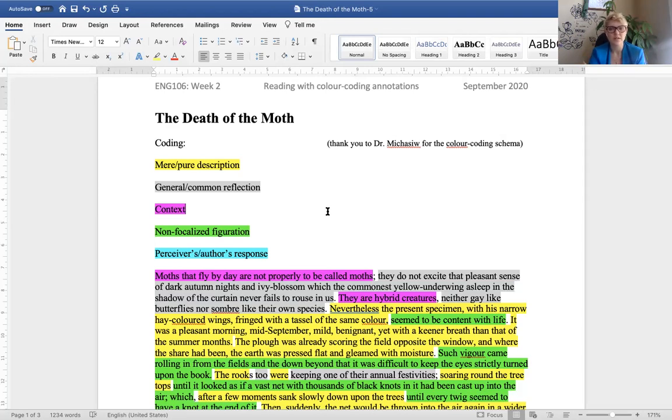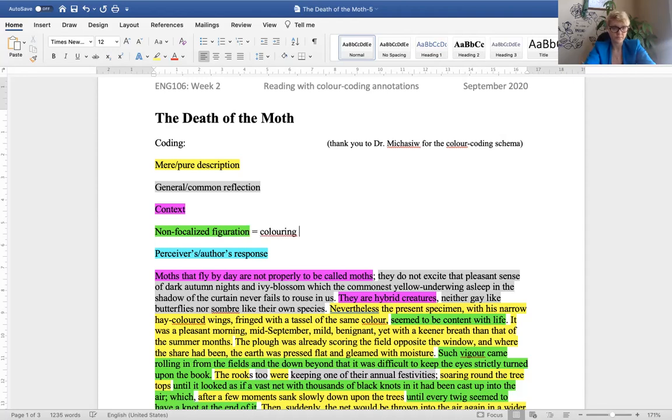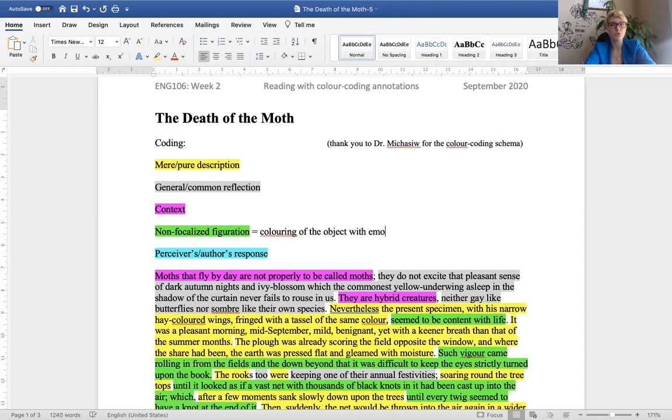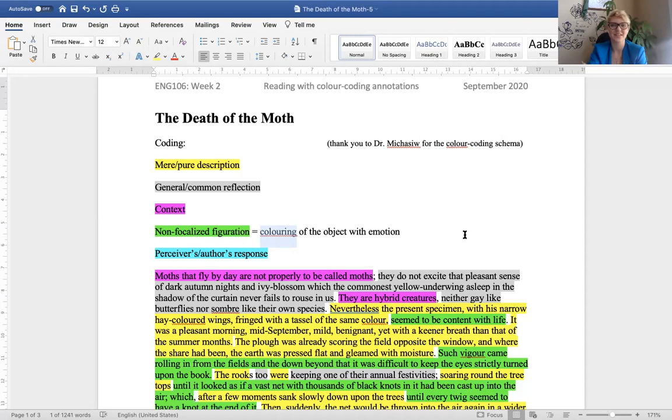So, nevertheless, the present specimen with his narrow, hay-colored wings, fringed with a tassel of the same color, seemed to be content with life. Here's our first instance of figuration. Or you can say, essentially, that non-focalized figuration is a kind of coloring of the object with emotion. By the way, if you don't live in Canada, we spell coloring with an O, an extra letter in there. Coloring, C-O-L-O-U-R. And that's the Canadian standard for spelling we expect. So, pay attention to these minor details.